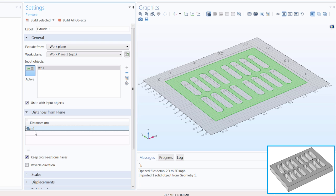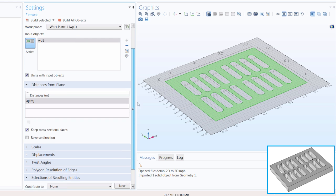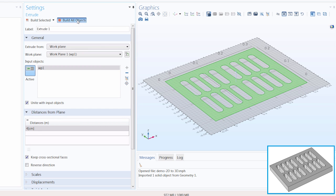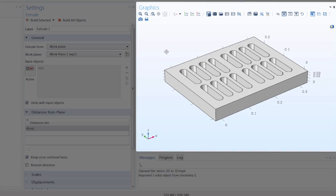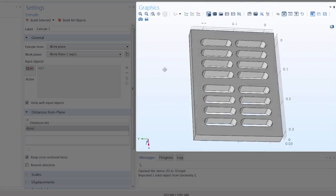Notice that I specified the unit using brackets. This is important, otherwise the numerical value we enter takes on the software's default unit for length, which would be meters. Further down, you can see we can also choose to reverse the direction if we would like, as well as other options. Let's click Build All, and you can see we have just extruded our 2D geometry into a 3D object.